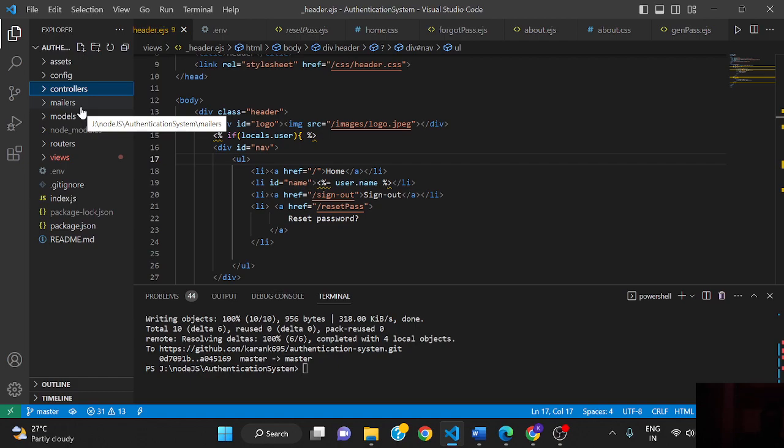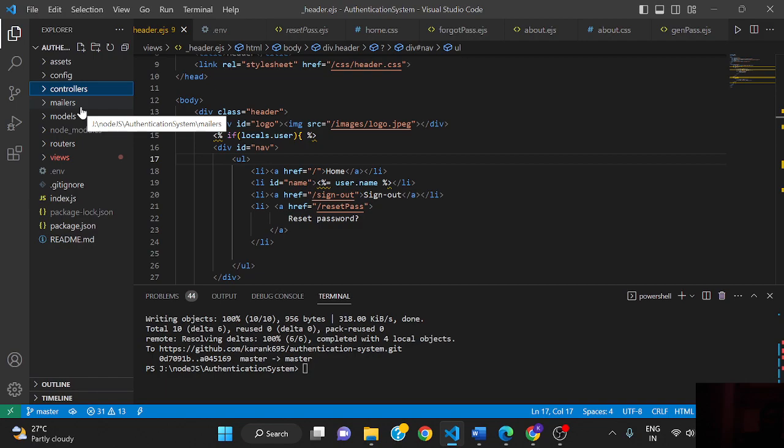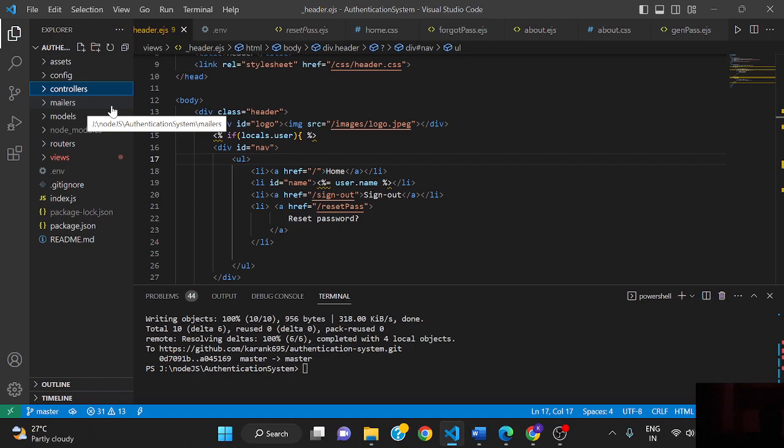The controller processes the request and sends the response. Along with the response, if data is required, it interacts with the database and fetches data, then sends data to the view. The view makes our static page dynamic using the template library, which is embedded JavaScript.